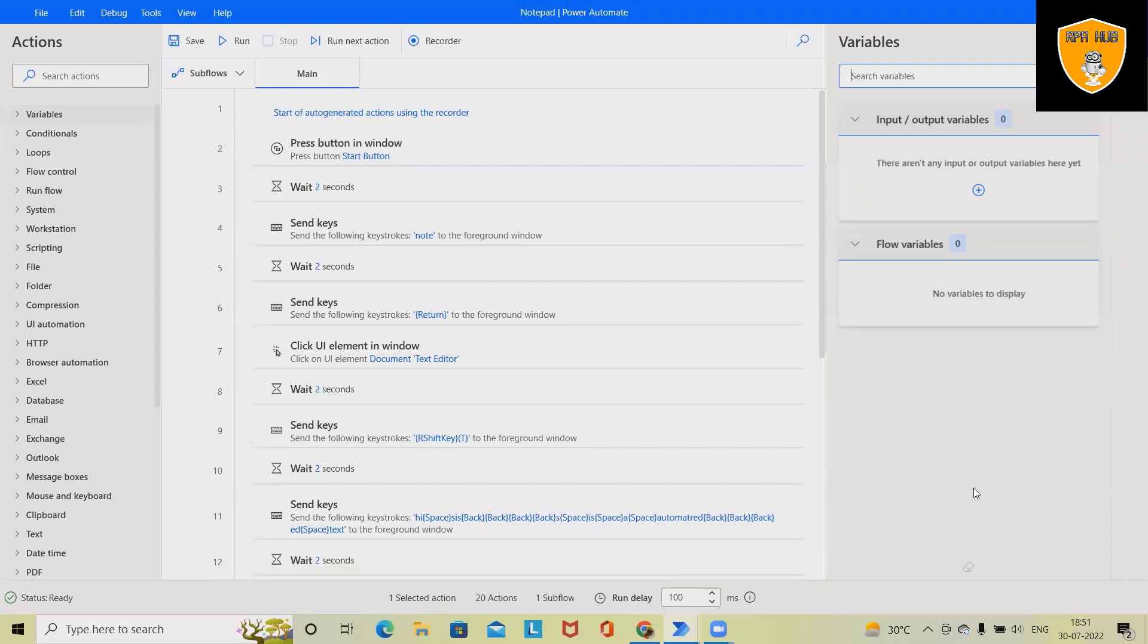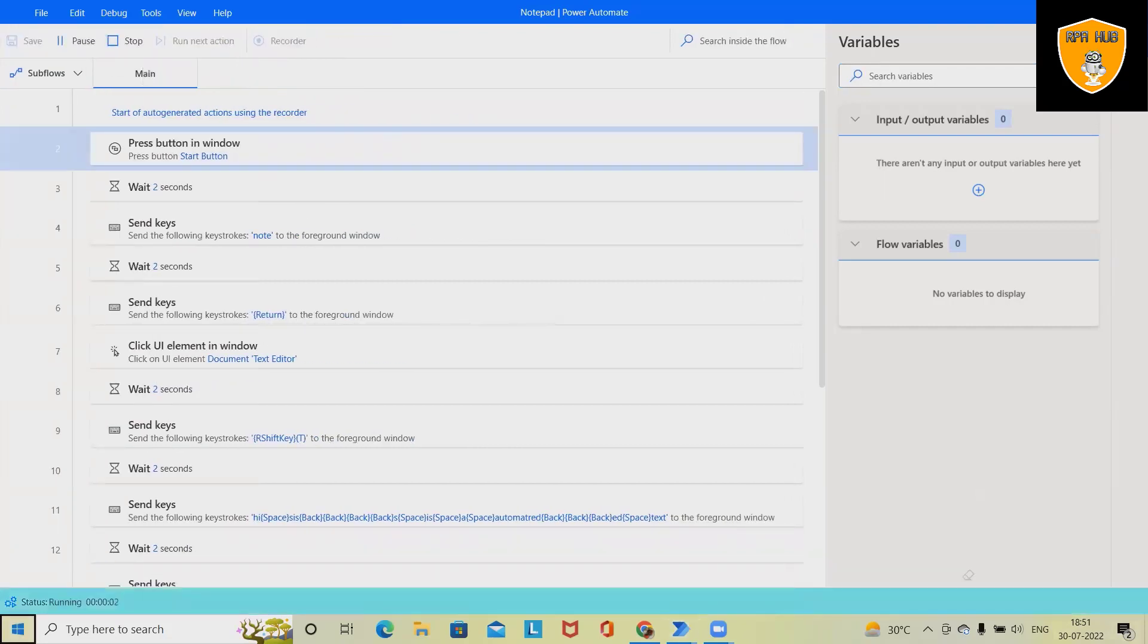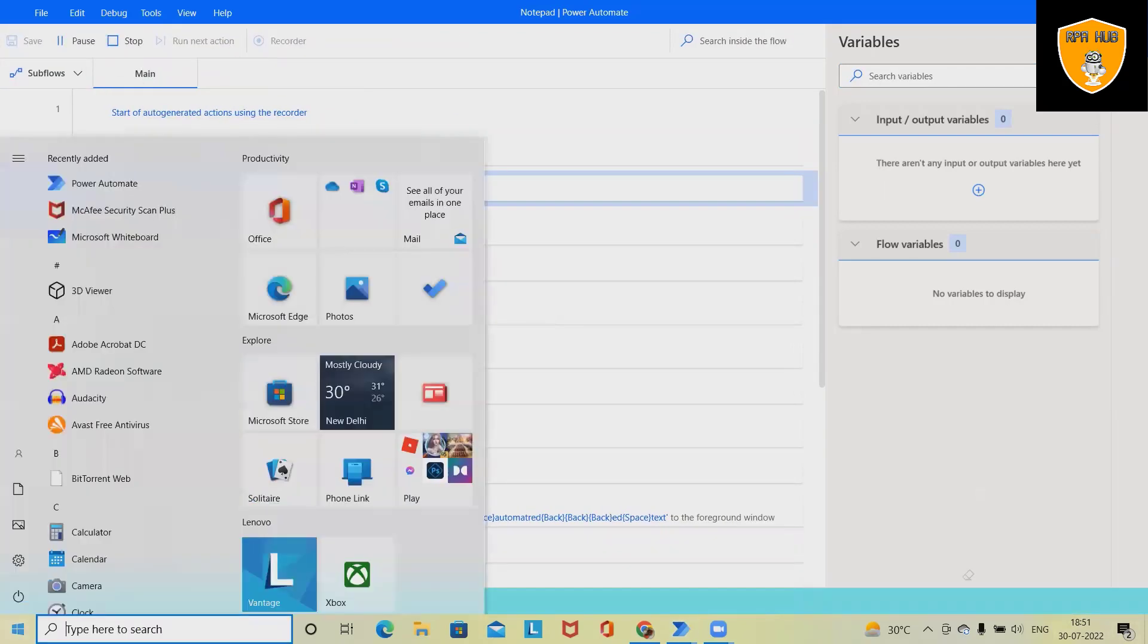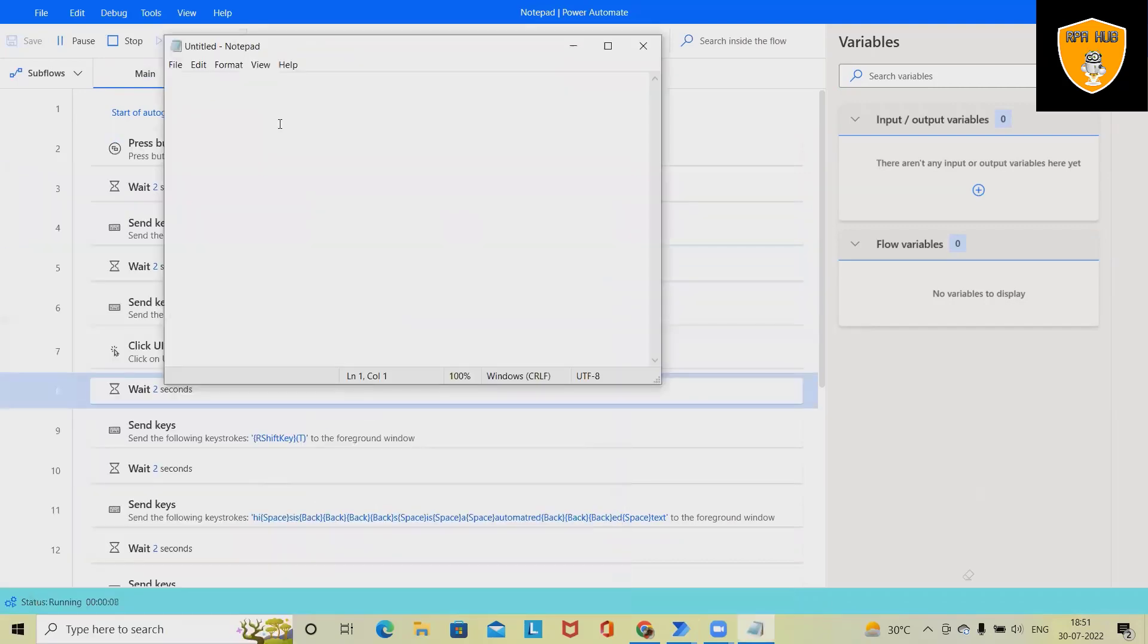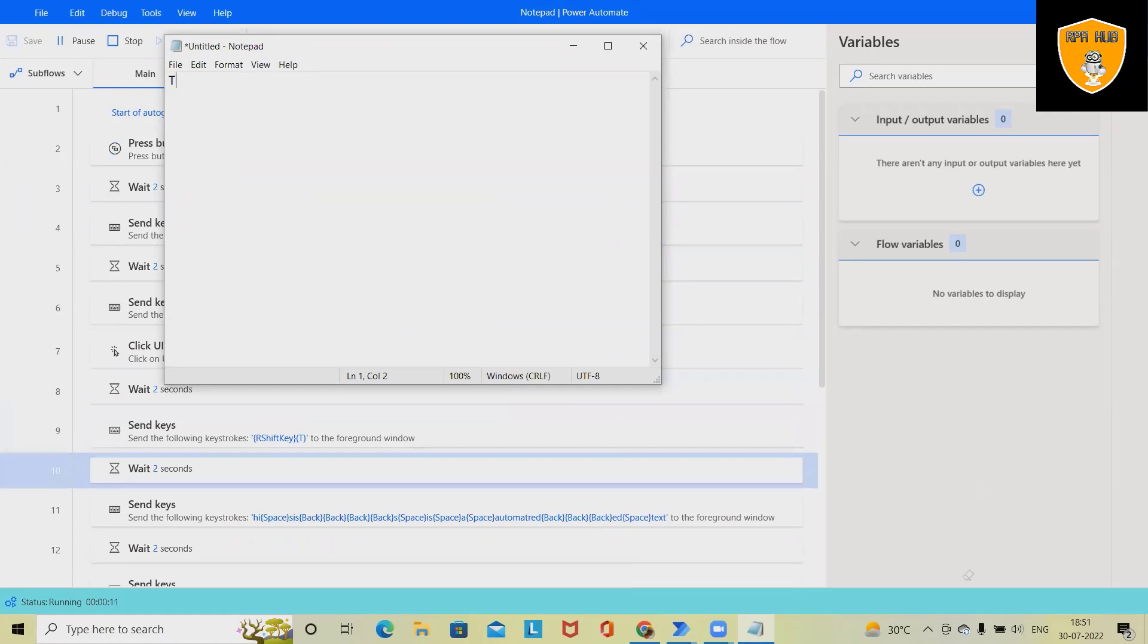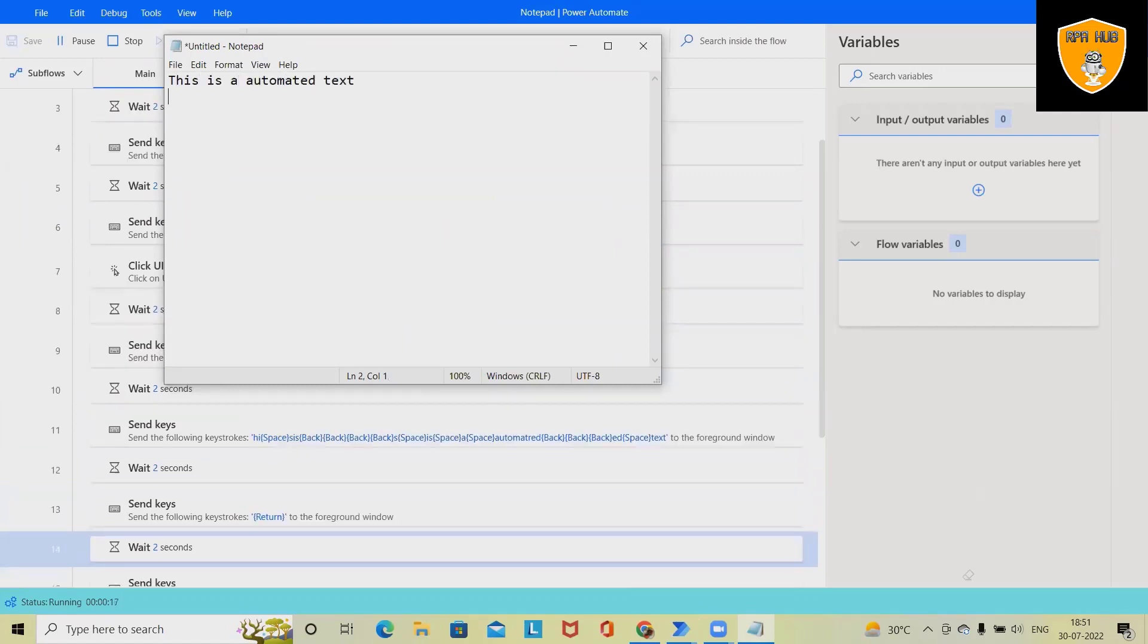Now let's run this process and see how it flows, then we'll start building this process from scratch so those who don't know how to operate Microsoft Power Automate will be able to understand in detail.